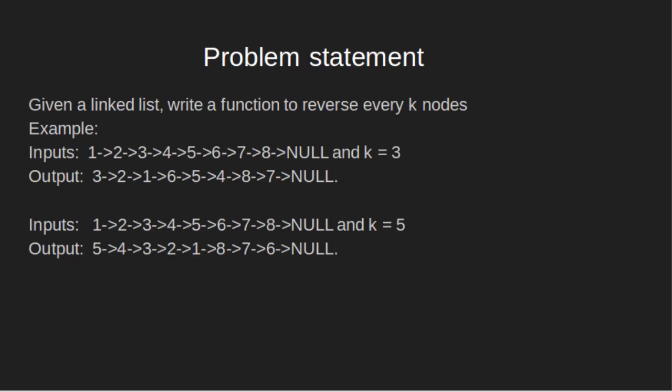Given a linked list, write a function to reverse every k nodes where k is an input to the function. For example,